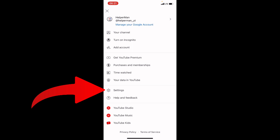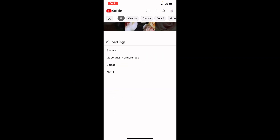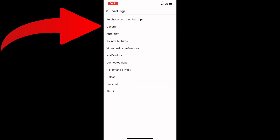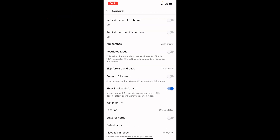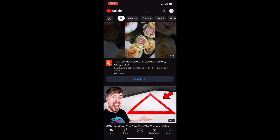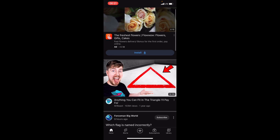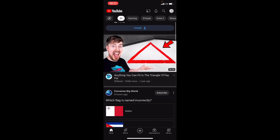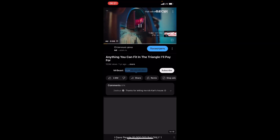Go to YouTube Settings, then click on General. We need to turn on dark mode in the appearance settings right here. Select dark theme, then go back.